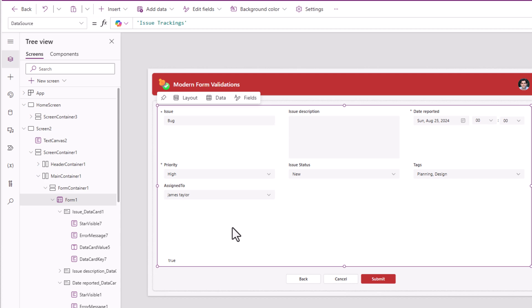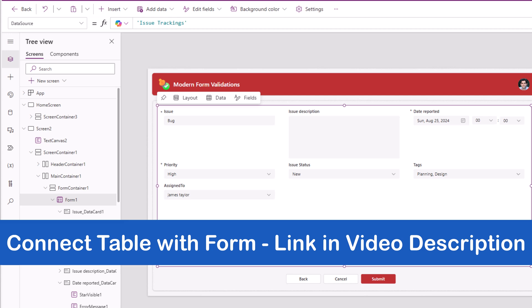Now this form control is ready with the validations and I'm ready to connect this form control to a gallery or a modern table control. This is something that I have shown in my previous videos.